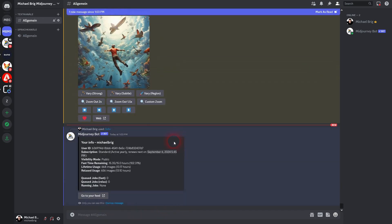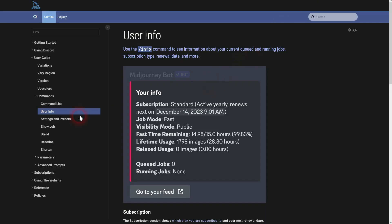So if you're wondering, for example, how many fast time is remaining in your subscription, let's go to the official documentation and here all of it is explained a little bit in detail.